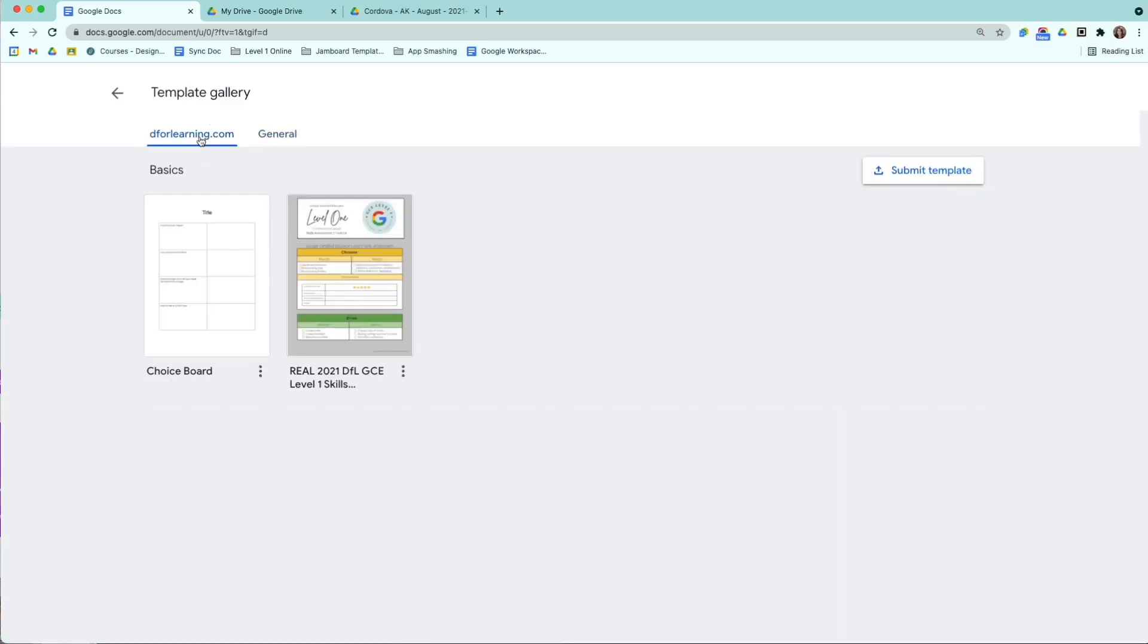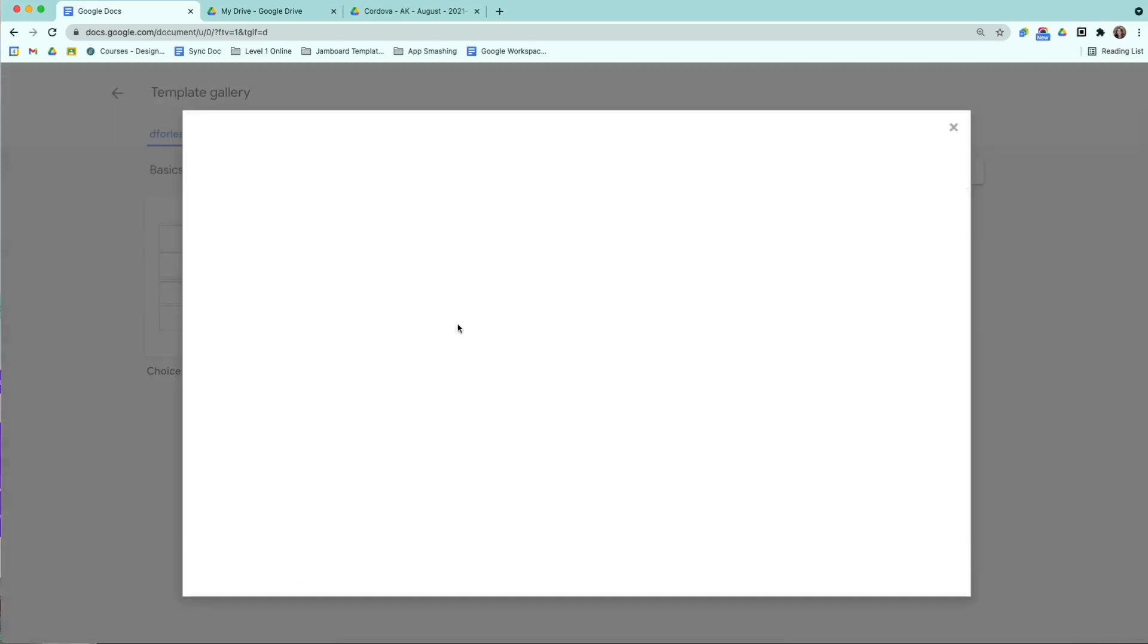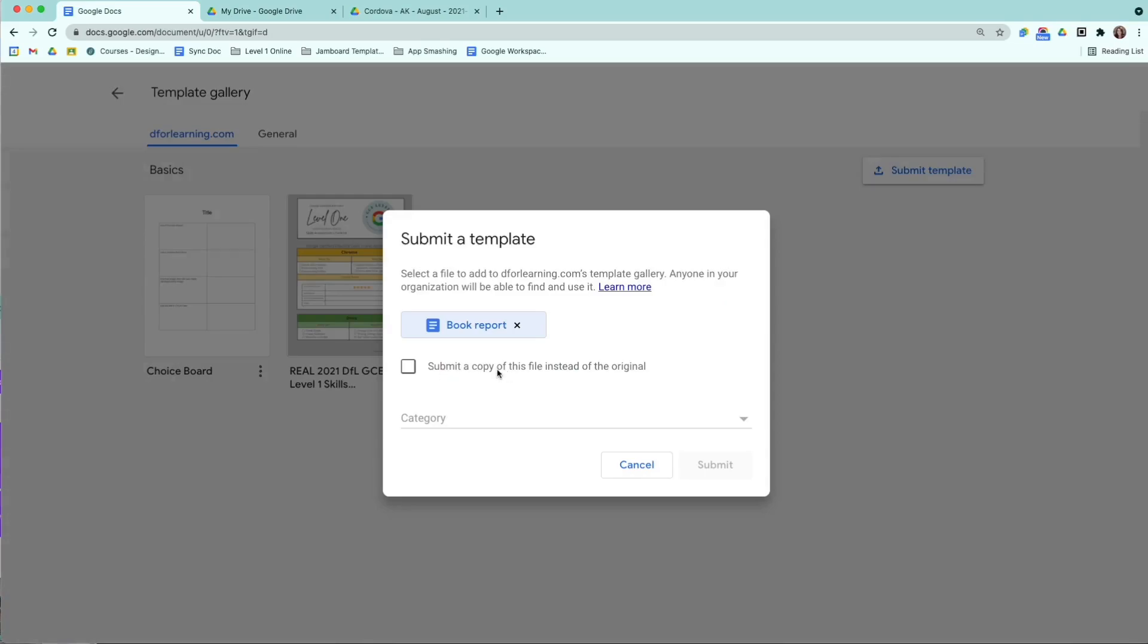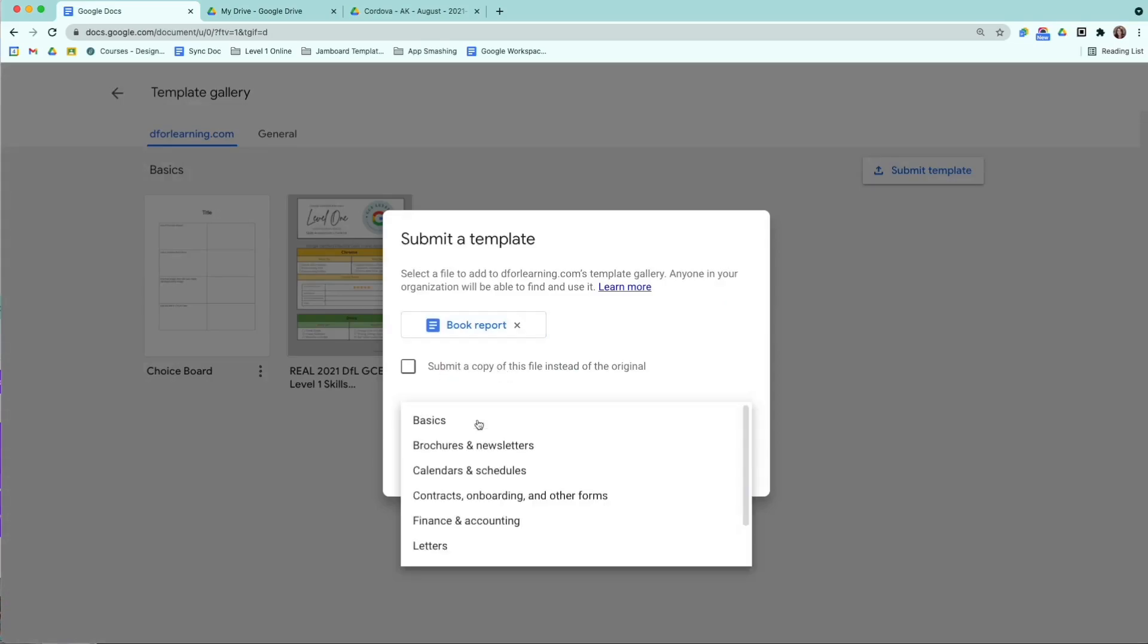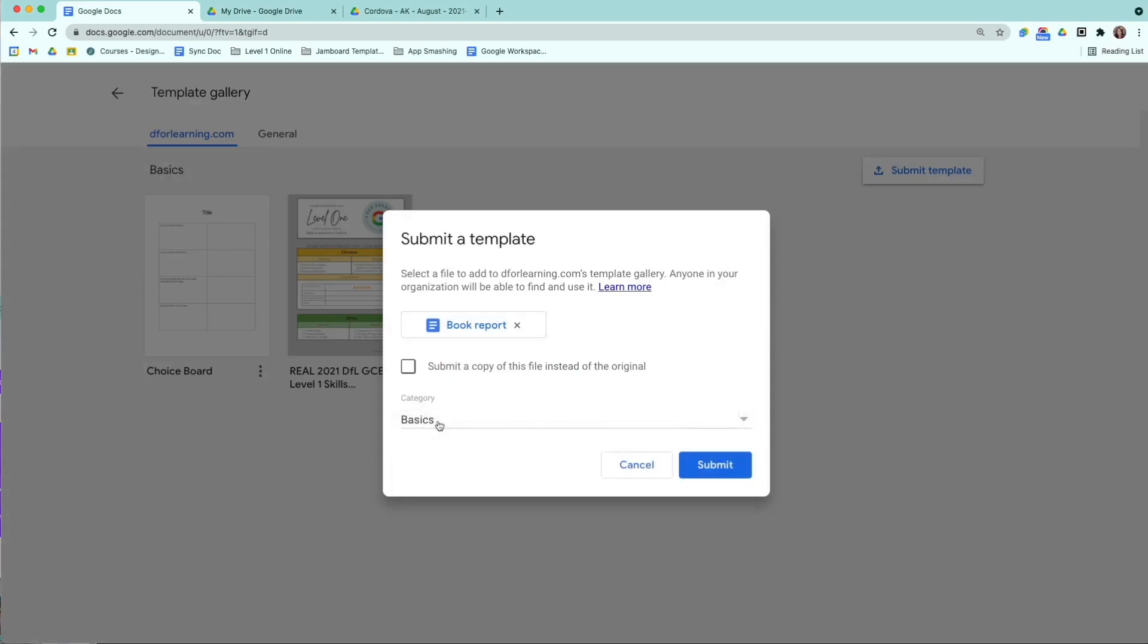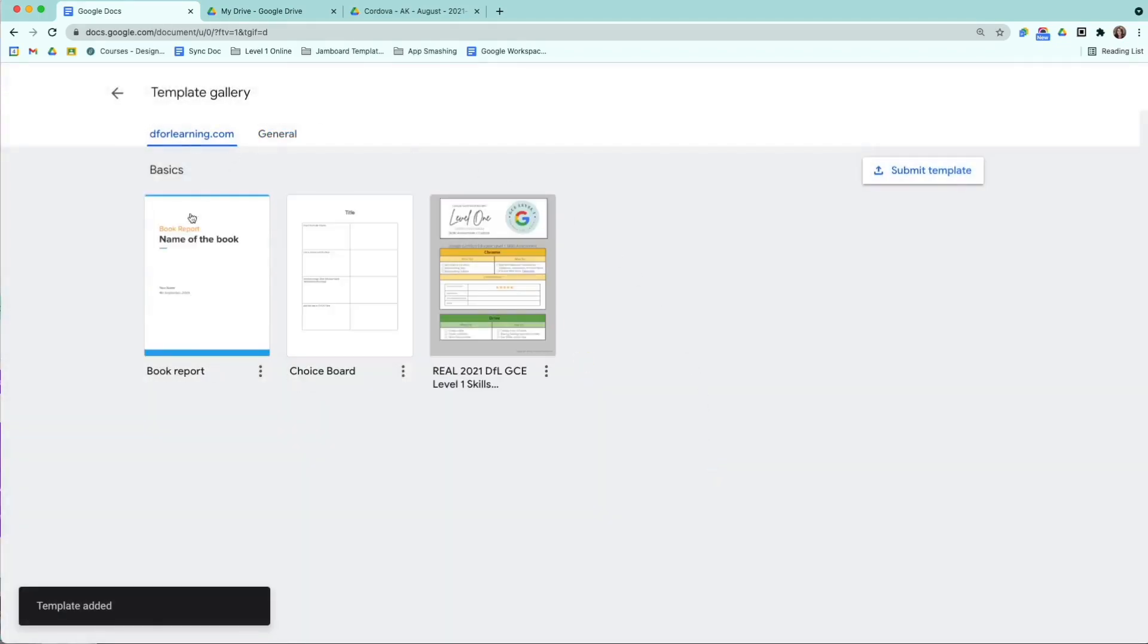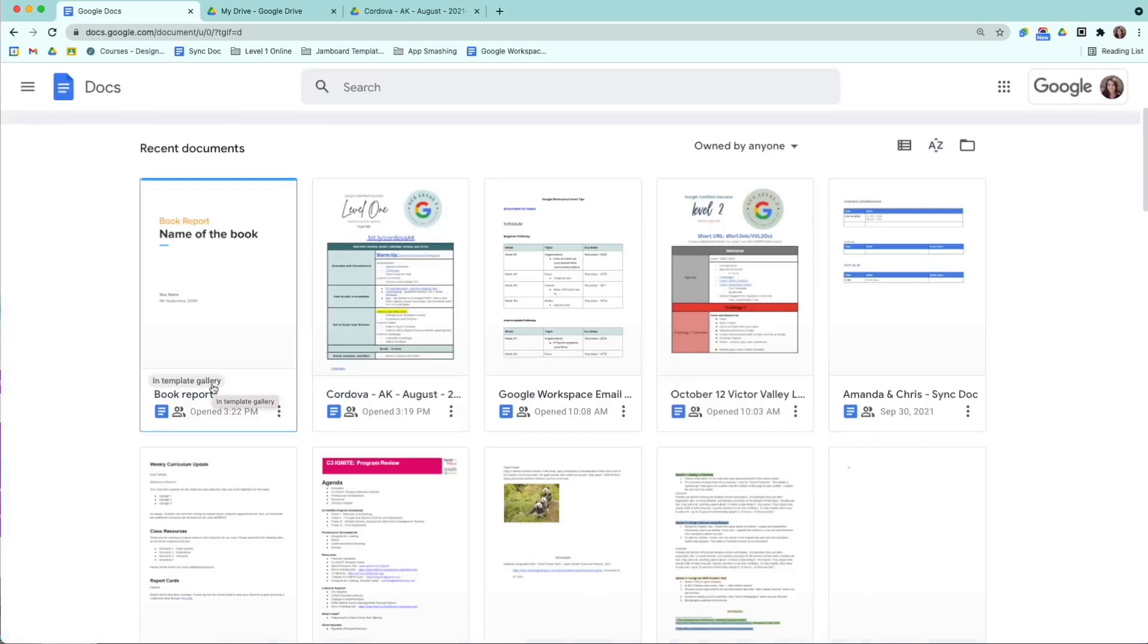For me, it's D for learning. For you, it would be your school domain. Then I'm going to submit a template. You do have to choose a category. Usually for most of the education things, basics is just fine, and hit submit. Now, if there's an approval process with your domain that may go for approval, otherwise your template will show up right here.